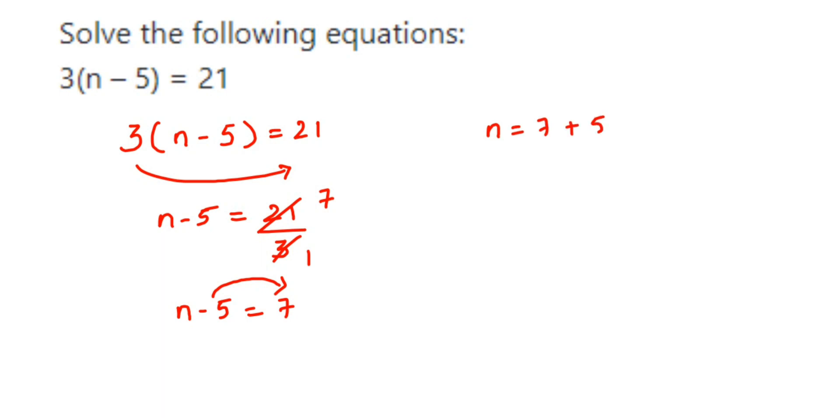equal to 12. So n is equal to 12, that's it. I hope this question is clear. In case you have any other question or doubt, you can drop a comment. Thank you so much for watching.